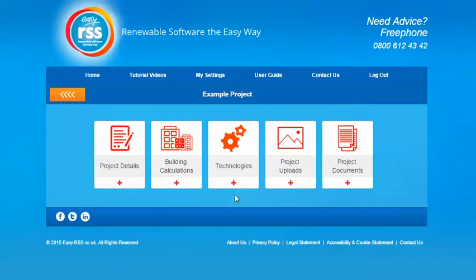Hello and welcome to this tutorial video. For this tutorial we'll be running through the solar PV section. This will include the design calculations and handover certificate.